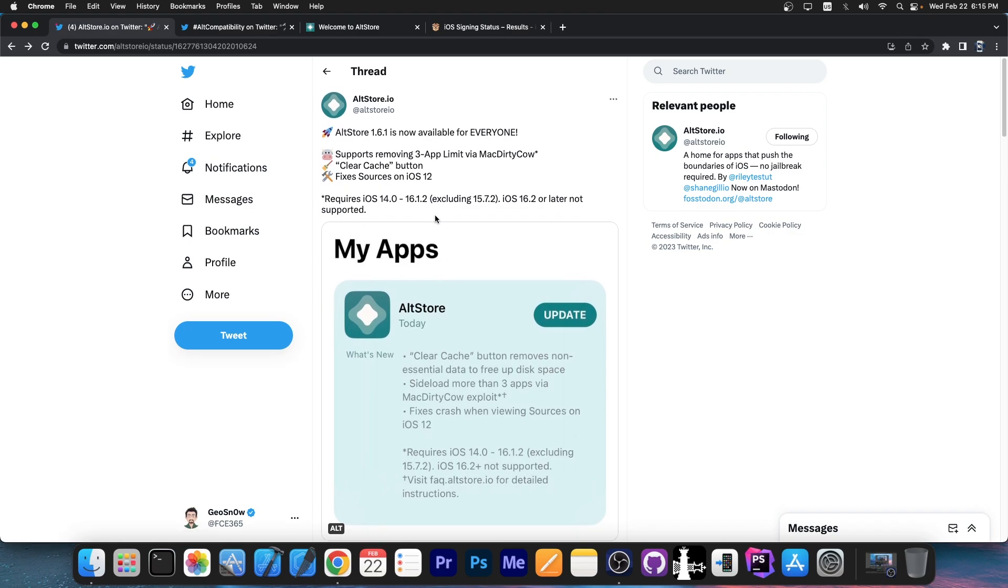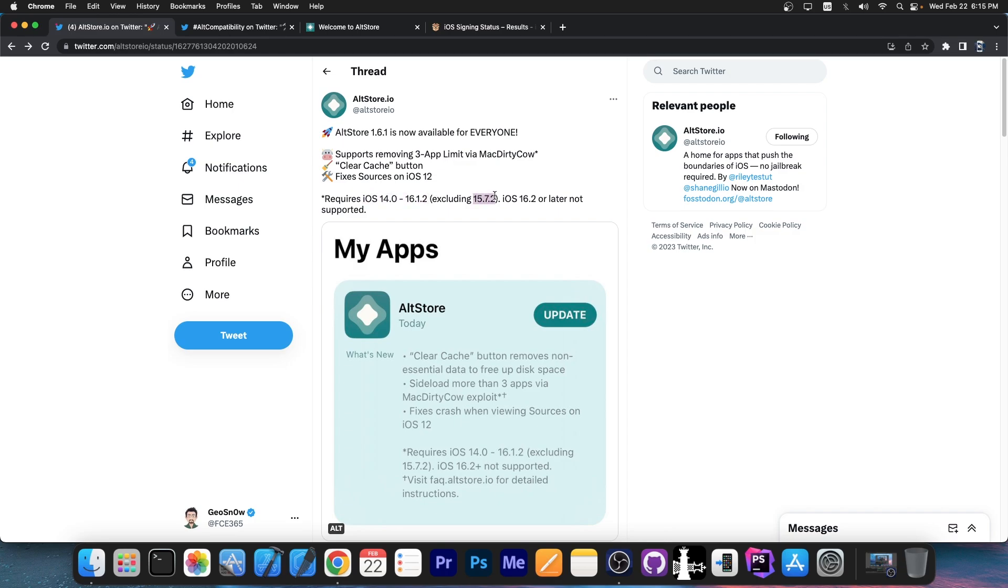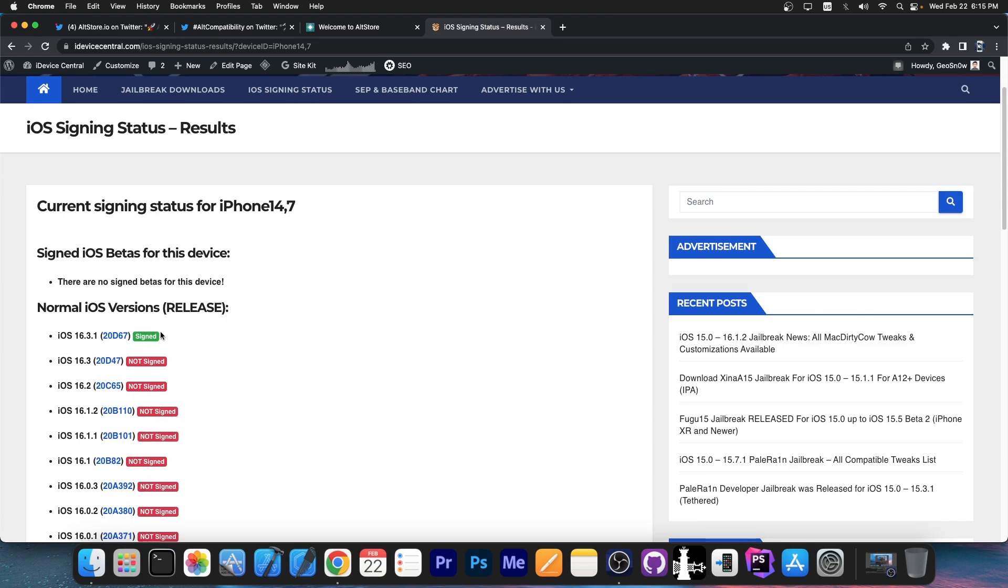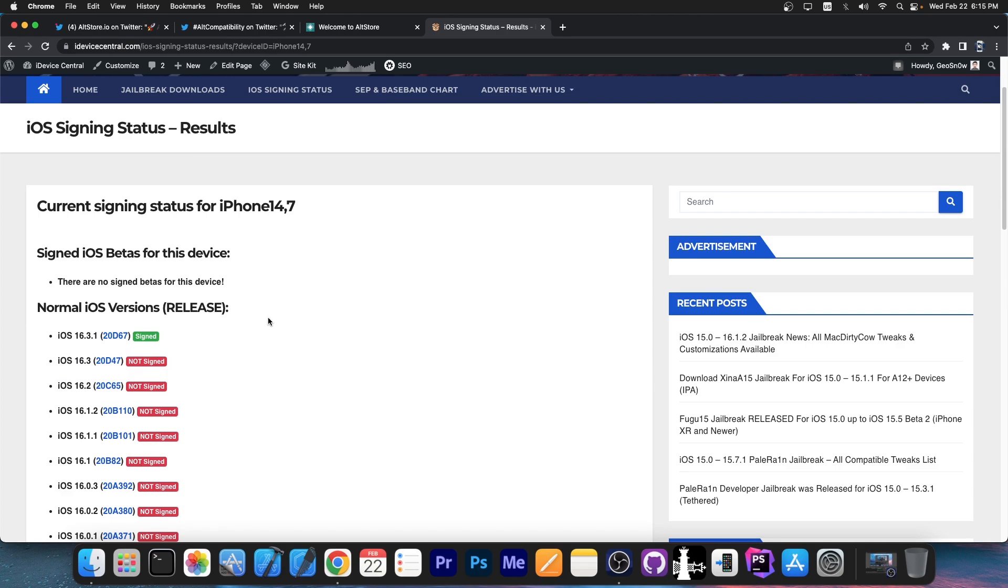Now the biggest update in here is the fact that it now supports removing the 3-app limit via MacDirtyCow. However, as I said, that only supports iOS 14.0 up to 16.1.2, but not 15.7.2. iOS 16.2 and newer, those are not supported. These in here are not compatible with MacDirtyCow. However, the rest are.